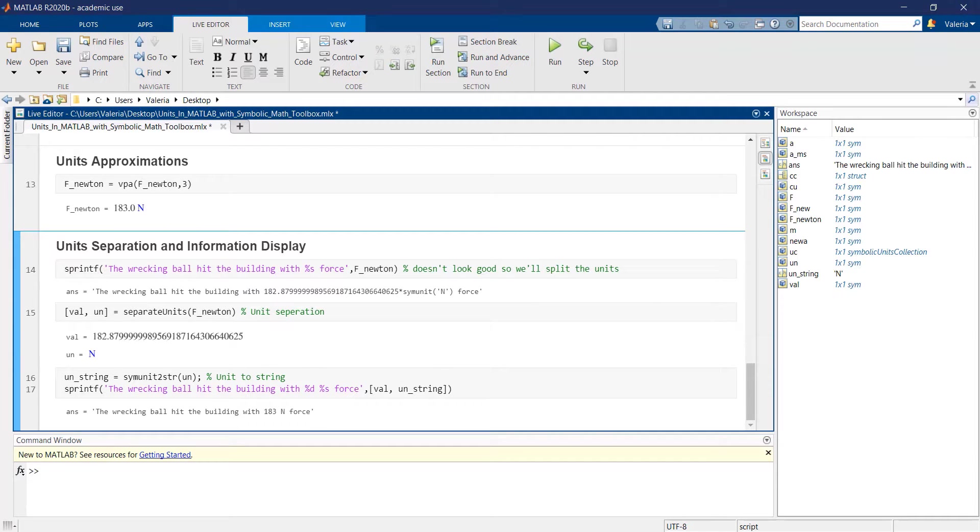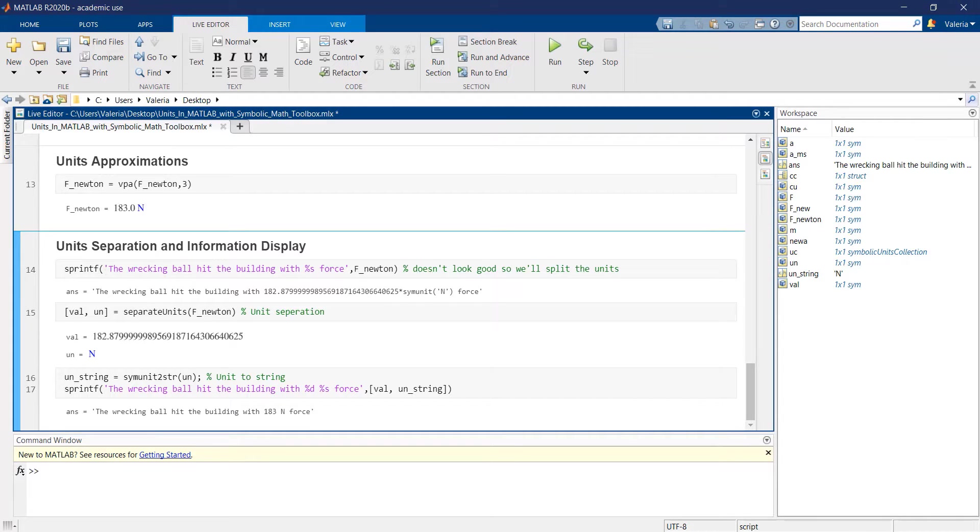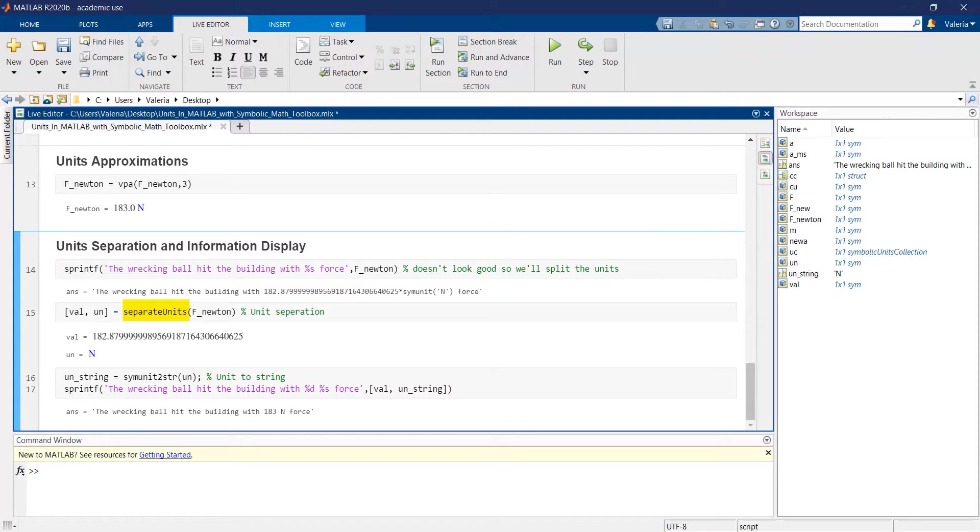Since display functions may not show data about units as we desire, it is convenient to use the separateunits function, which, given a symbolic variable, stores the unit and the related numerical value in two separate variables.